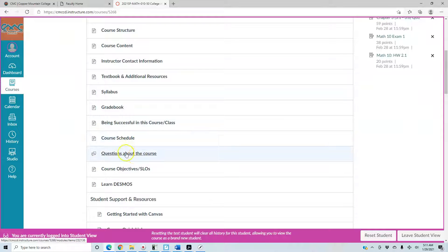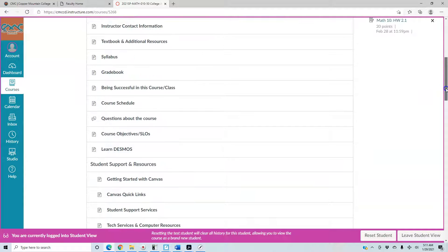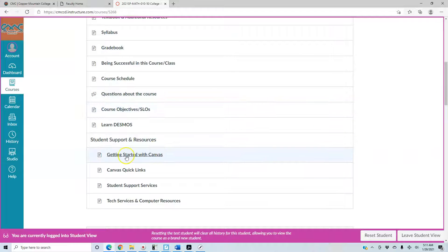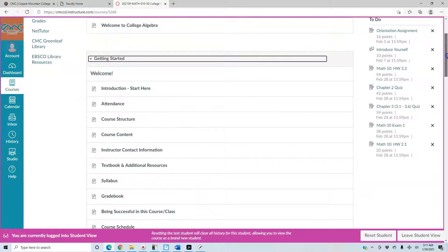There are also questions about the course, course objectives, SLOs, and learning Desmos which is an online graphing calculator. Below that you can see student support and resources for getting started with Canvas, student support services, and so on. This is just a library place to find all this information.